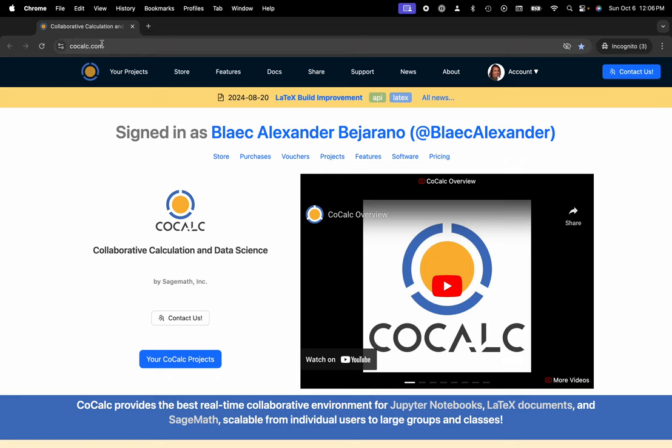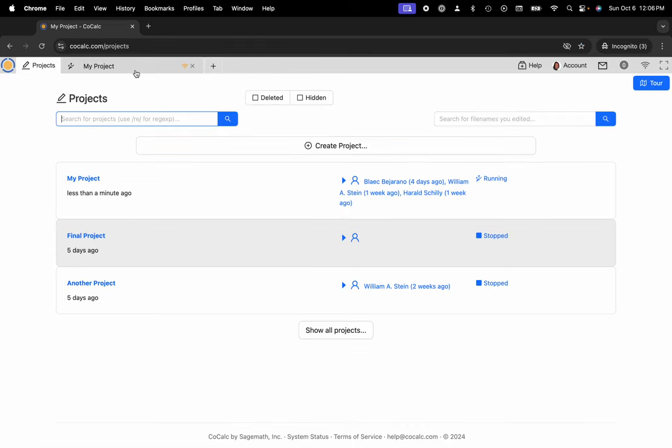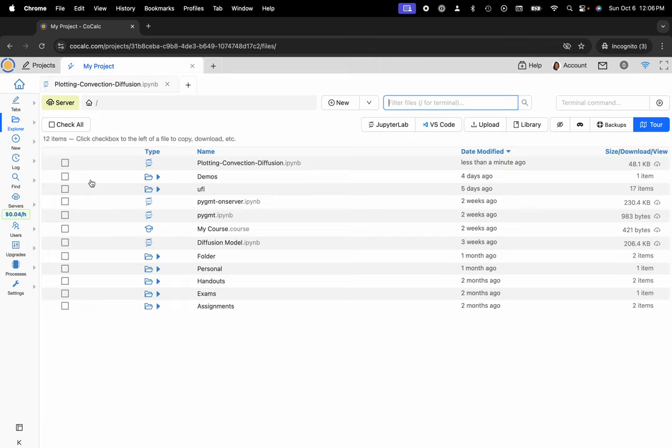You can see I'm at cocalc.com. I'm going to head over to my projects. Select the project that I'd like to work inside of or create a new one. Here I'm going to go ahead and click on my project.